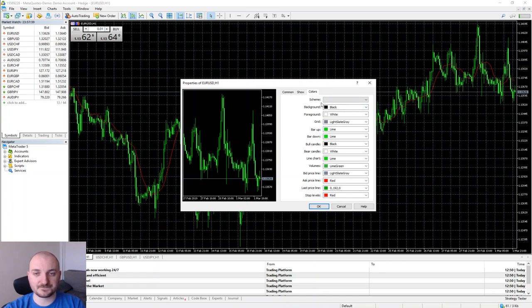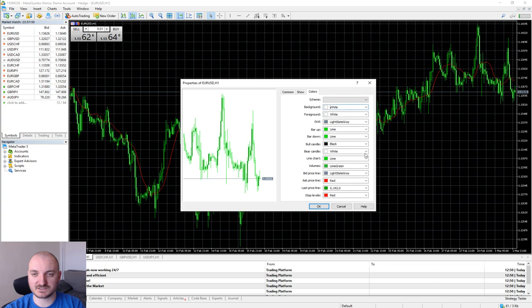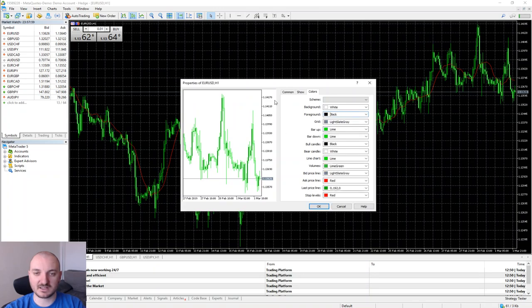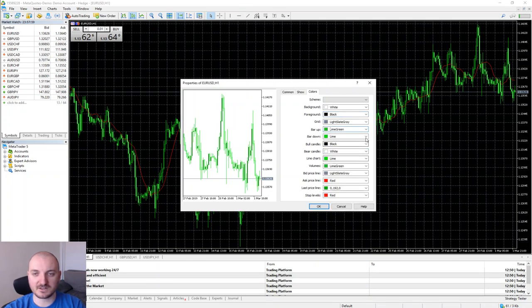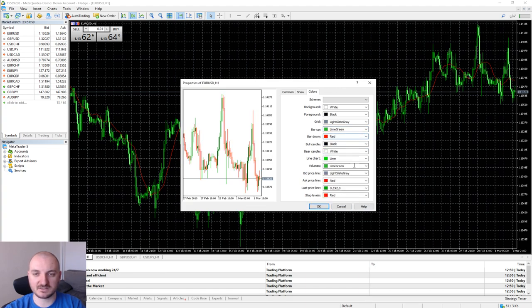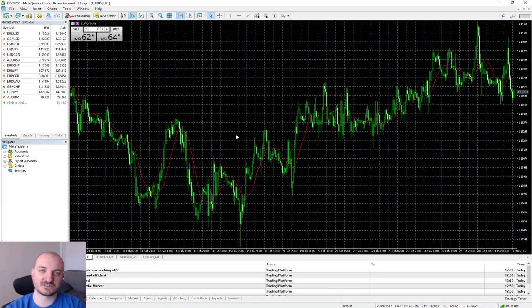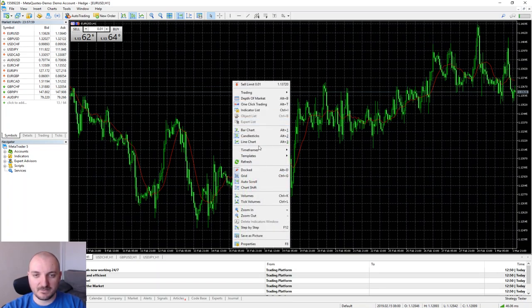In the color scheme you have the option to change basically the way the chart looks and the colors. Let's say you want to have white background instead of black, you put here white and the foreground you change to black to see the numbers. For bar up we can put something darker like lime green. For bar down we can put red, and so on. You can play with all these. The idea here is to show you how to do the things yourself. That's about the visuals.